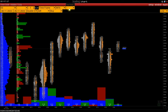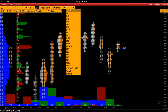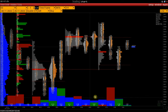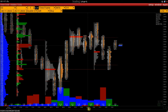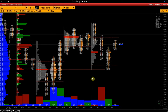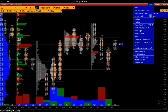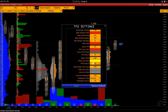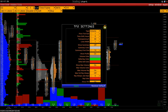Time frame 2 is the profile for the selected time interval. For example, you can build profiles for each hour. The settings of this profile you can find in Setup, Studies, TF2 settings. Here, we can customize profiles as needed.